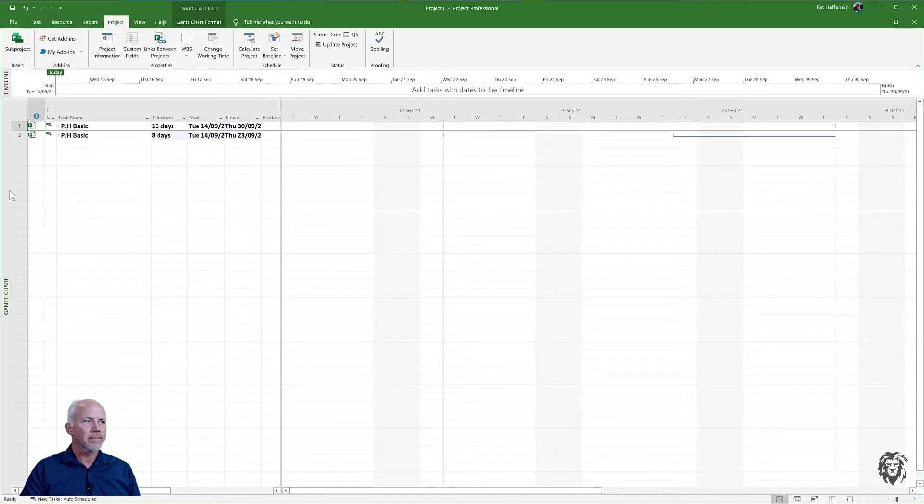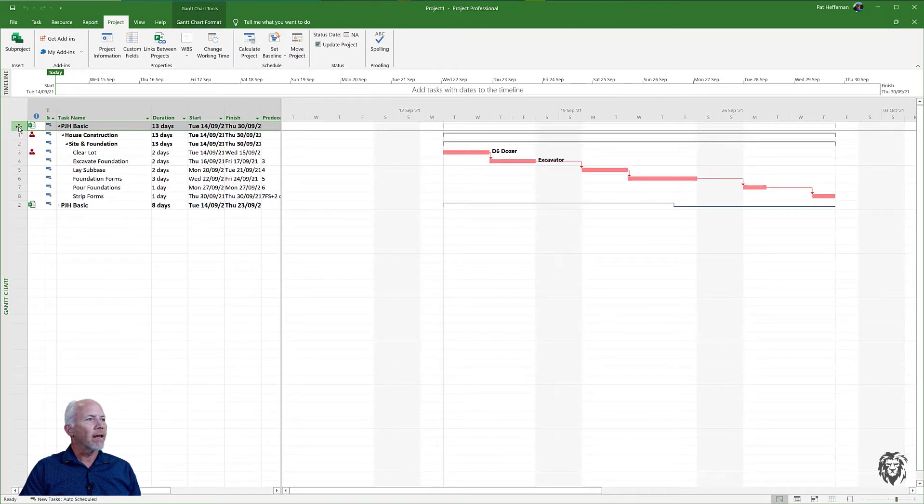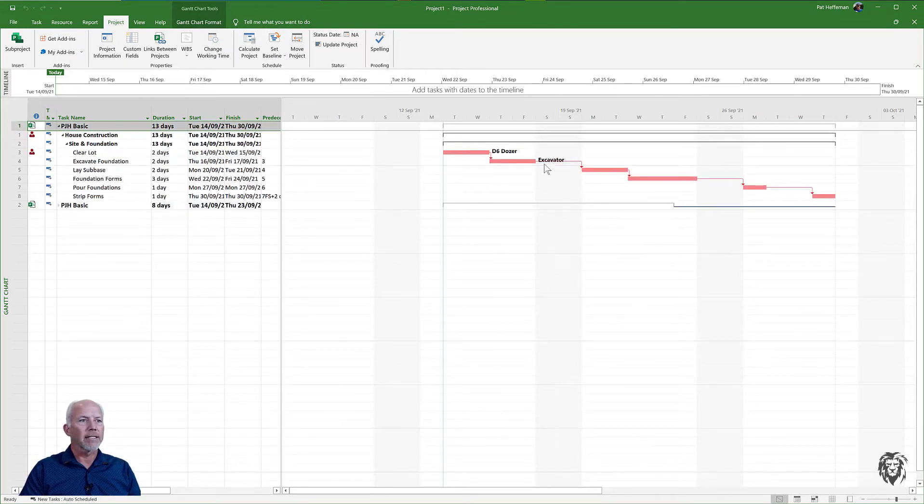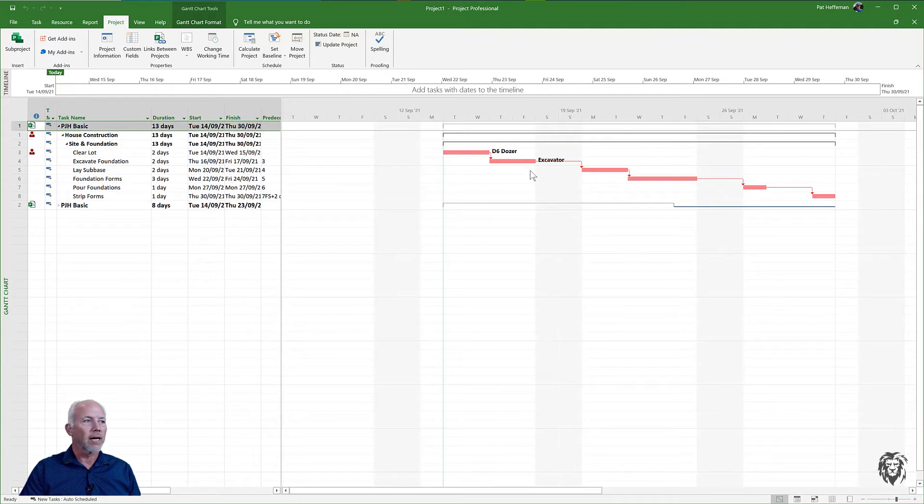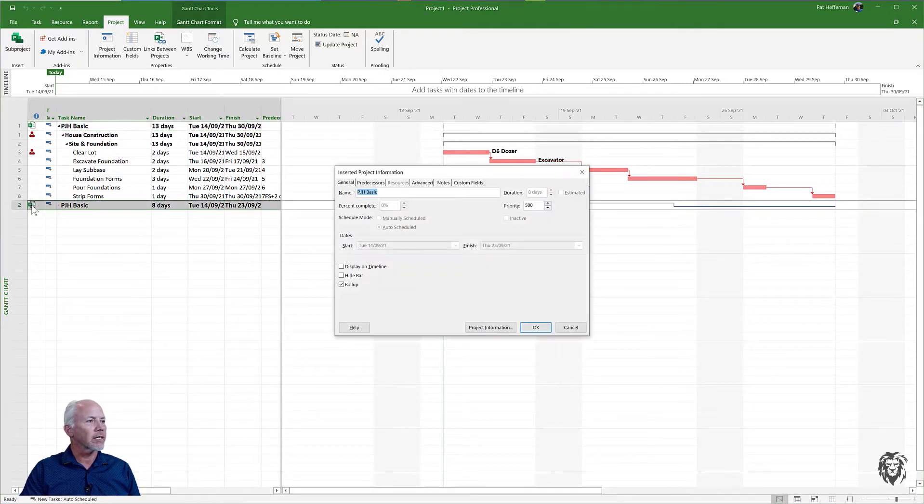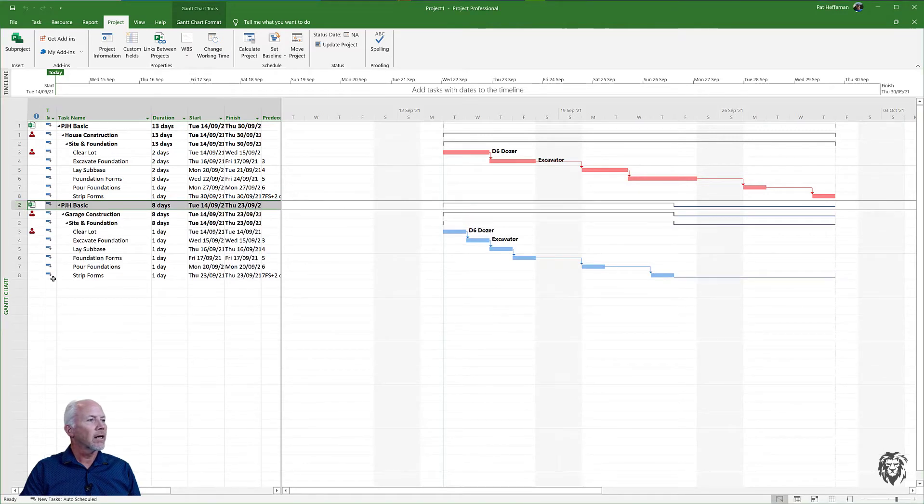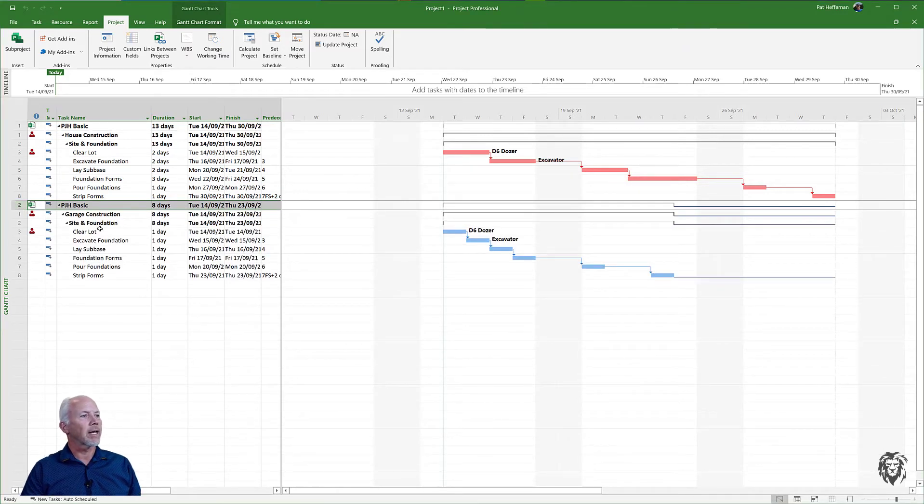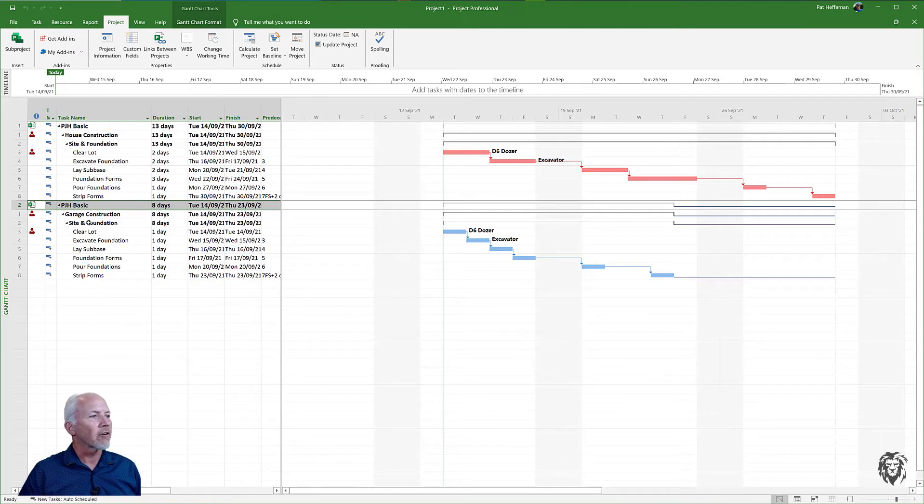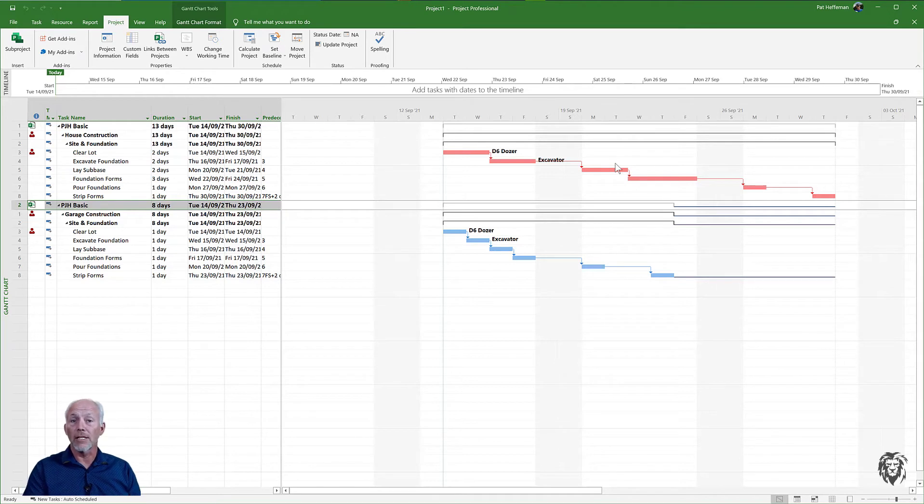Now if you double-click on it, it will open up with all of its tasks and everything else. You can see the resources are assigned to it. I can see my two projects together on the same screen. If I double-click here, I'll open up my second project, and so we have the garage construction loaded down here.